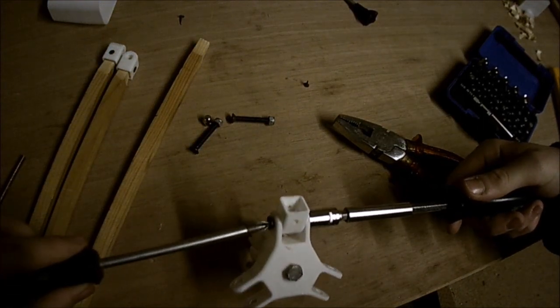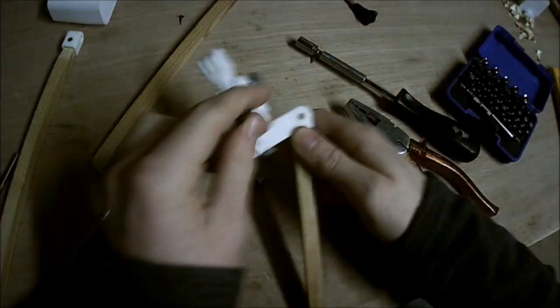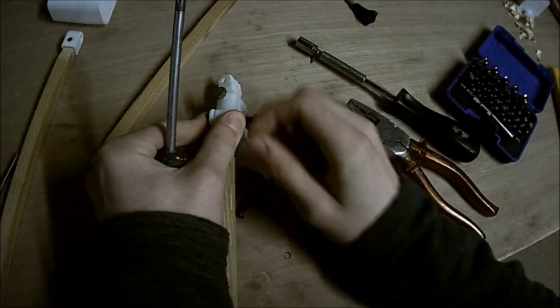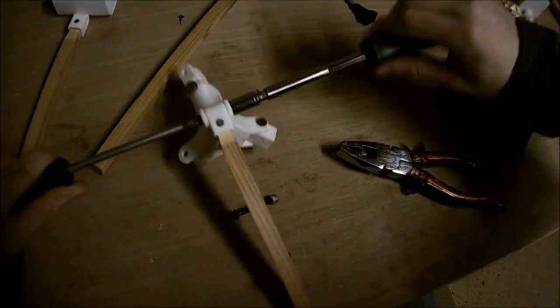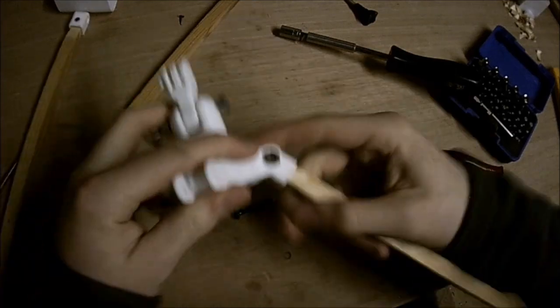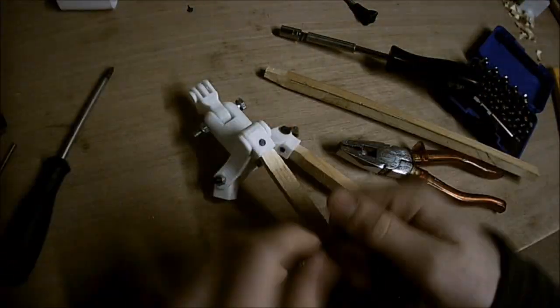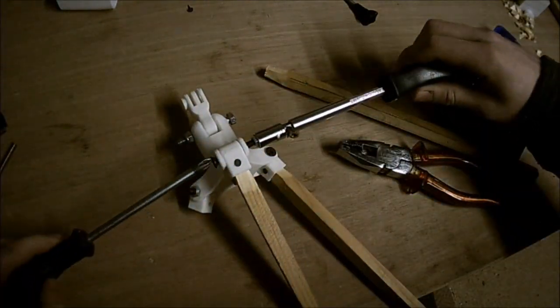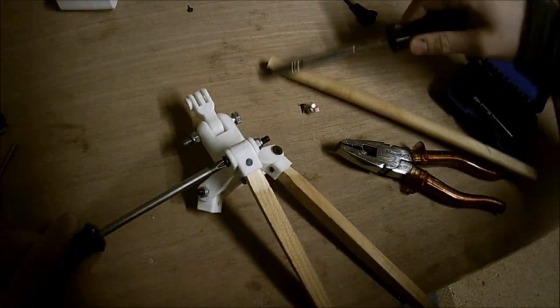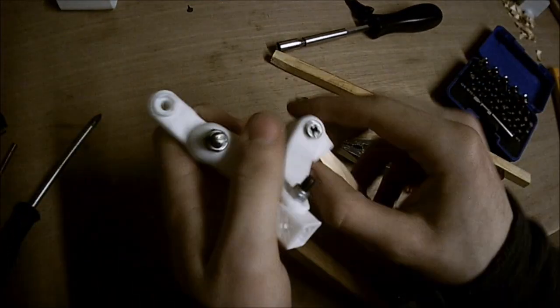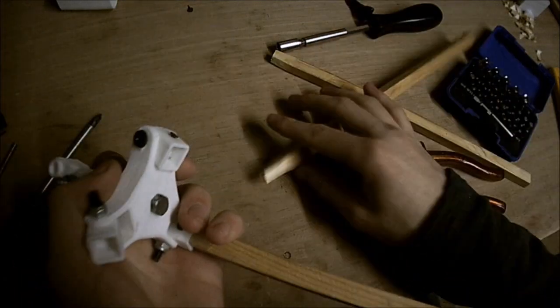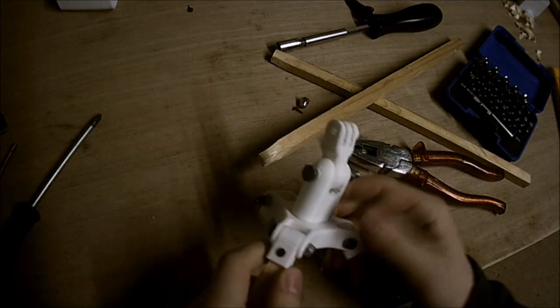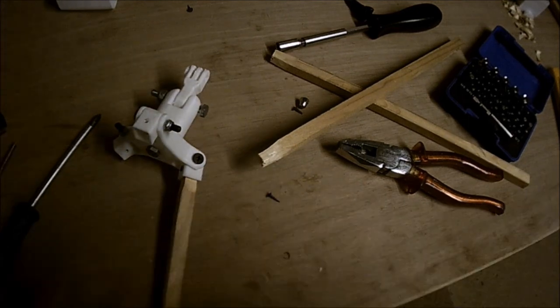Loosen that up. Alright, so there we go. Really... yeah, I just broke off the other leg. I'm going to try and fix that, but that's the general idea. Alright, I'll come back to you when I have those legs finished.